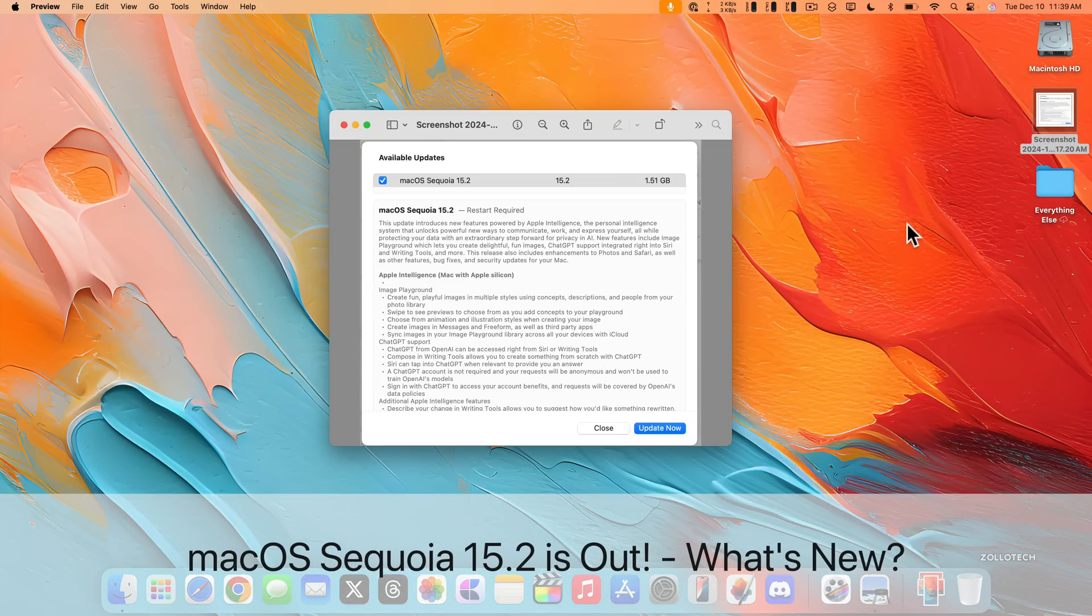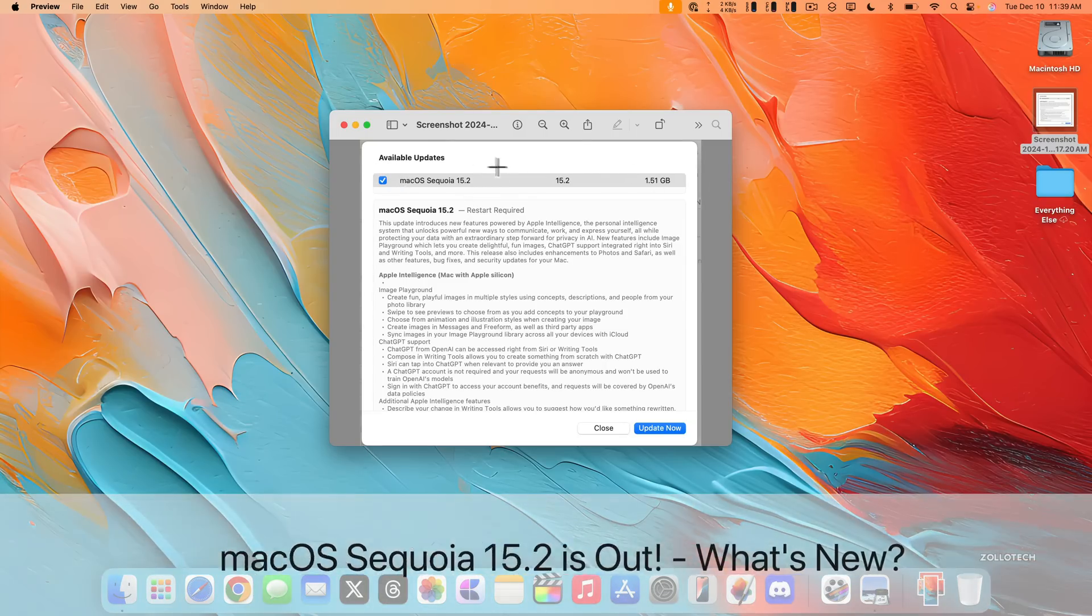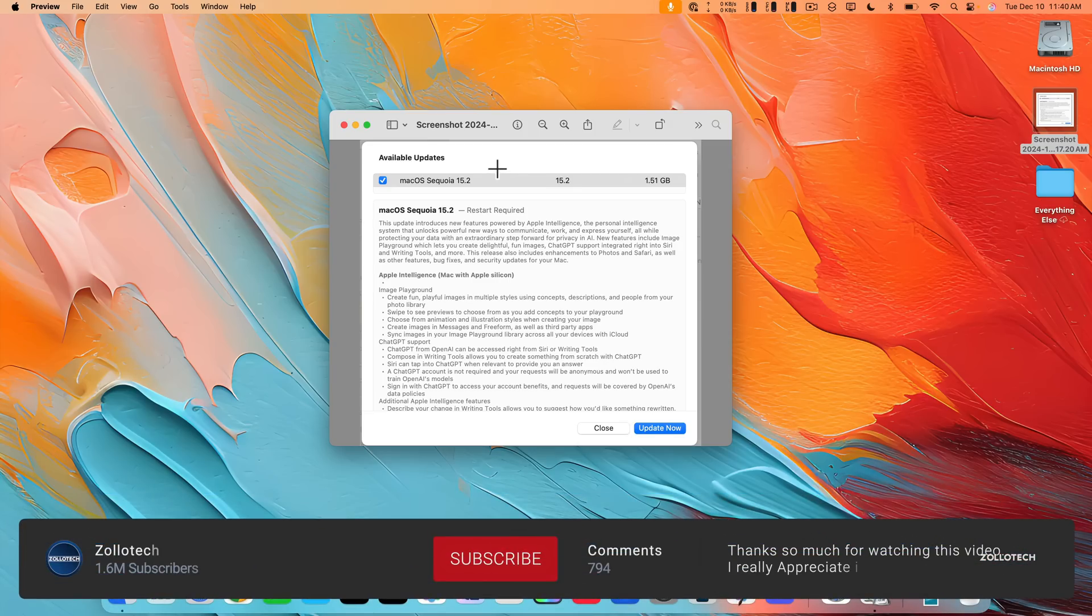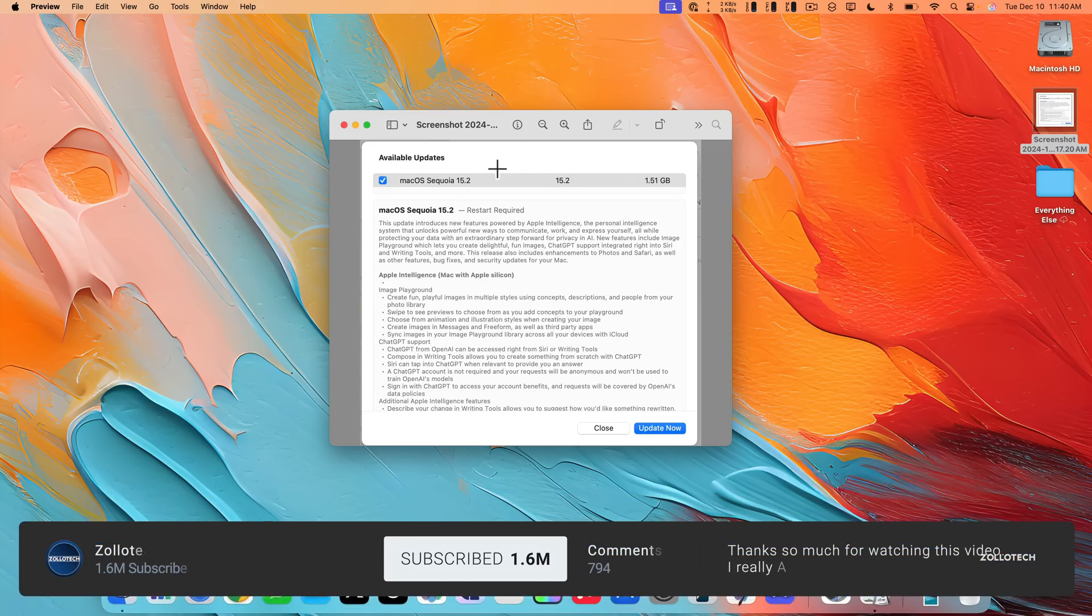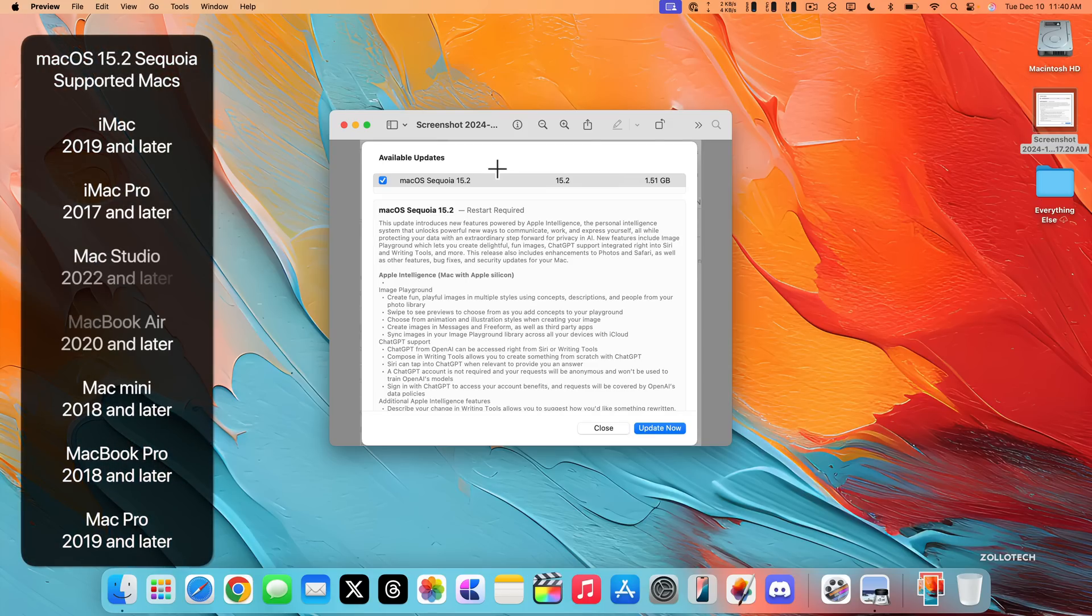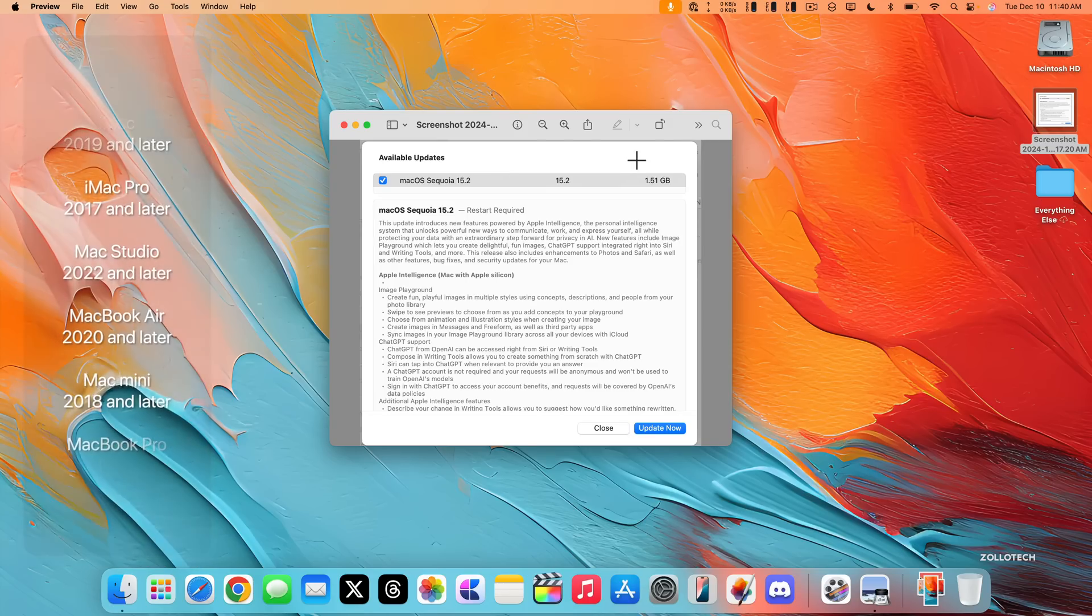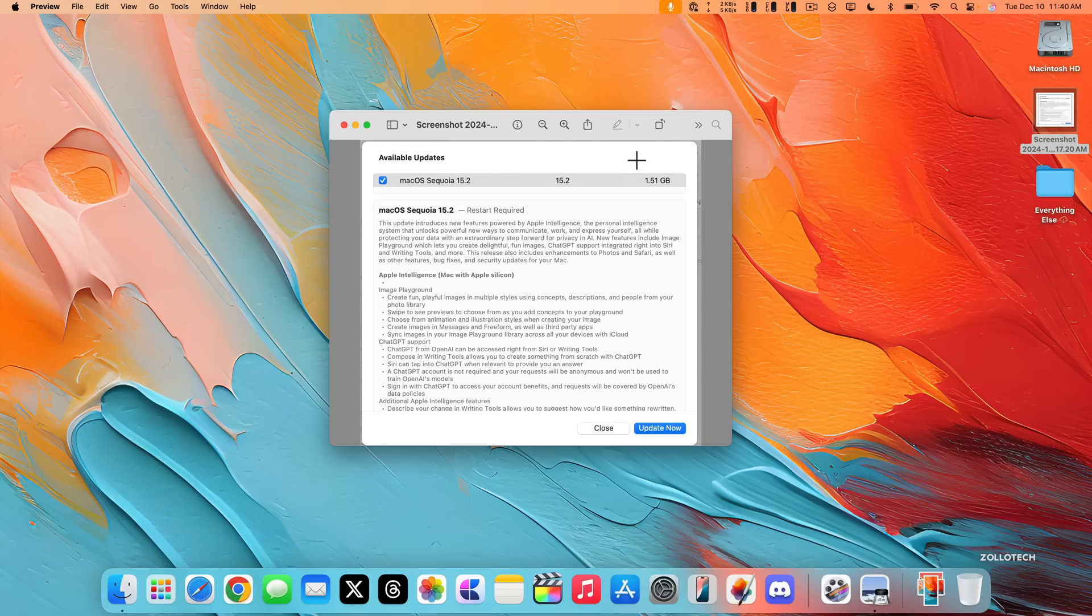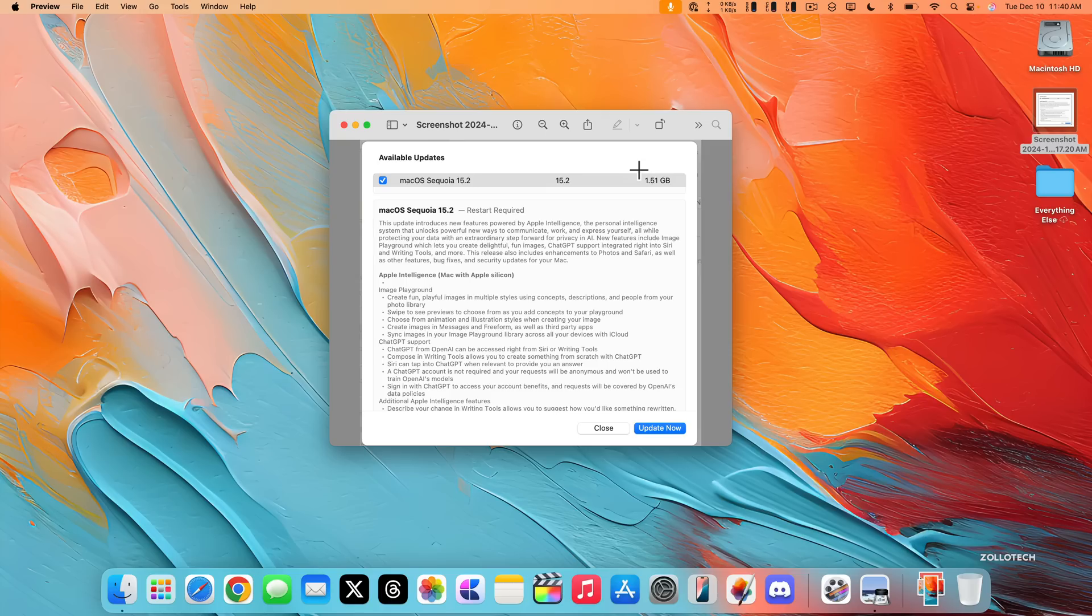Hi everyone, Aaron here for Zollotac and today Apple released macOS Sequoia 15.2. macOS 15.2 Sequoia released around the world at the same time for everyone, as long as you're on a macOS 15 supported device. This update brings many new features and changes and came in at 1.51 gigabytes for me on my M4 Max 16-inch MacBook Pro. It can vary in size depending on which version you're upgrading from and to or whether or not you're coming from a beta to the regular public version or not.